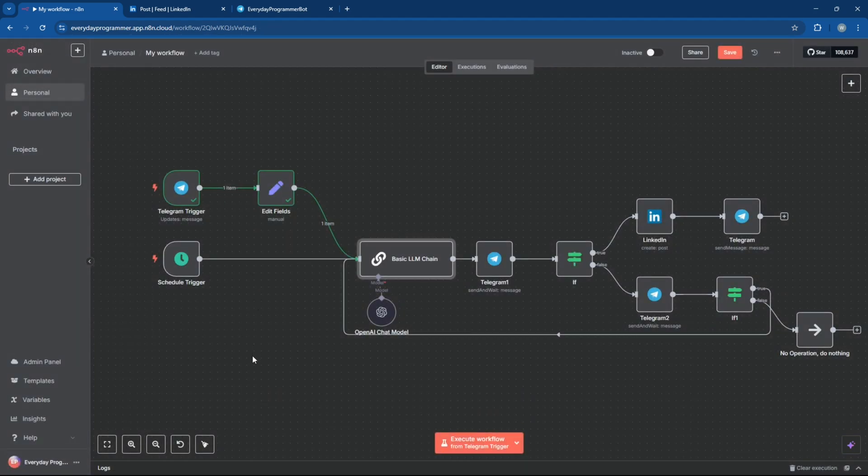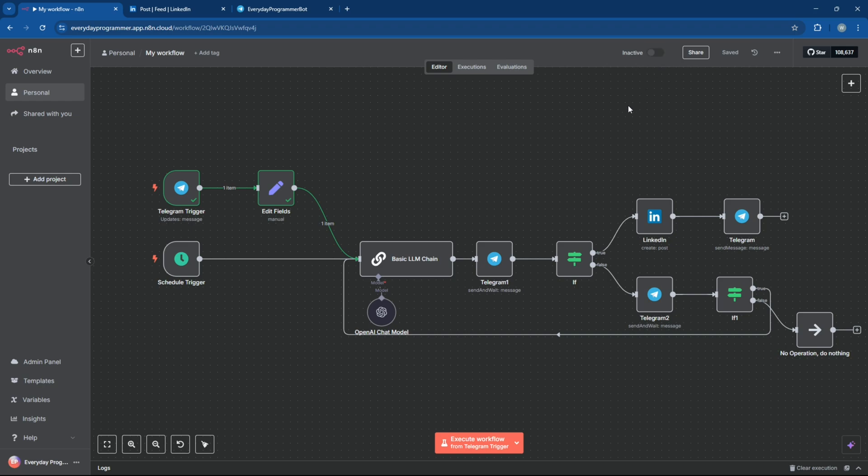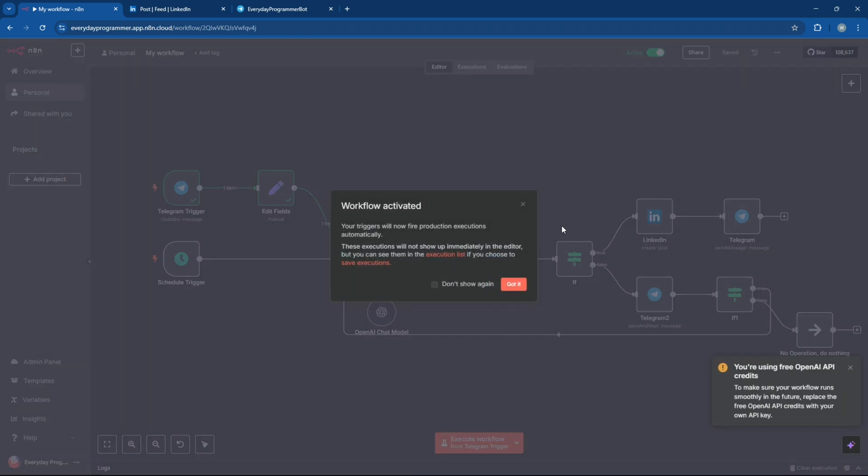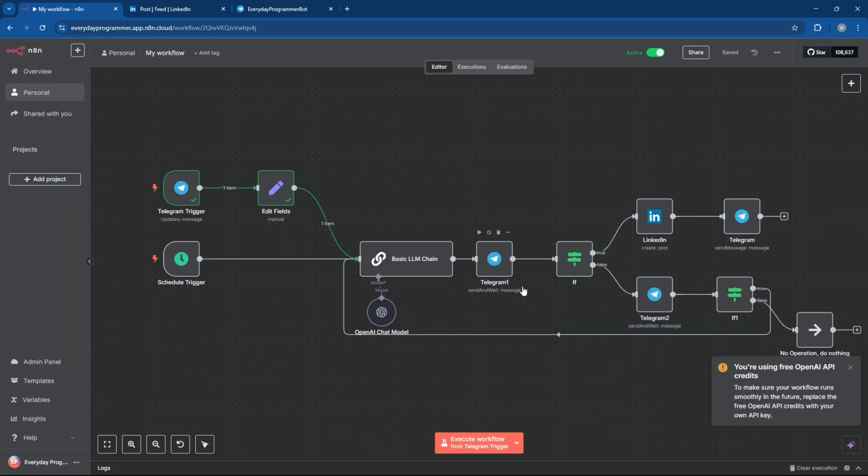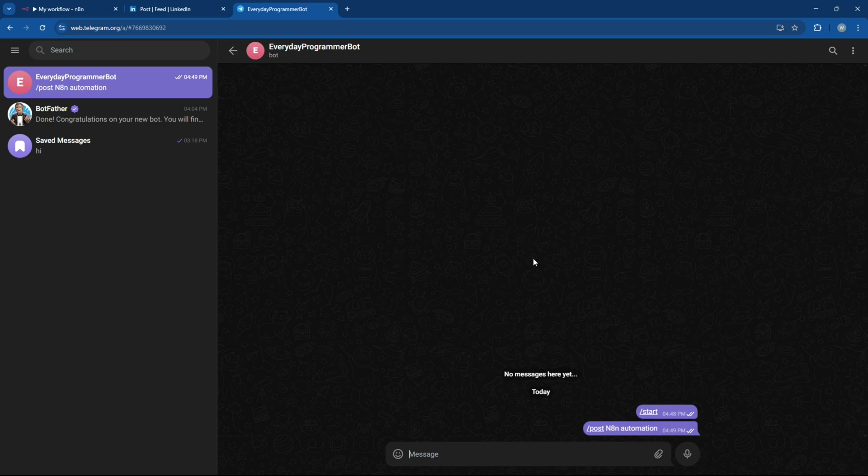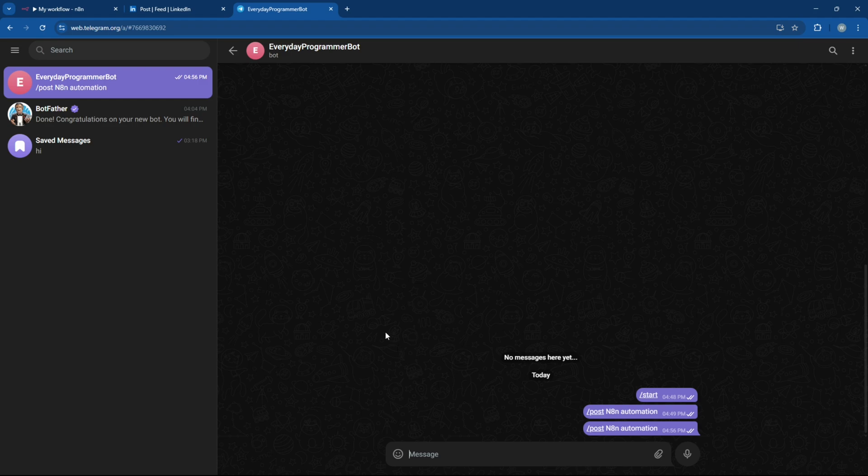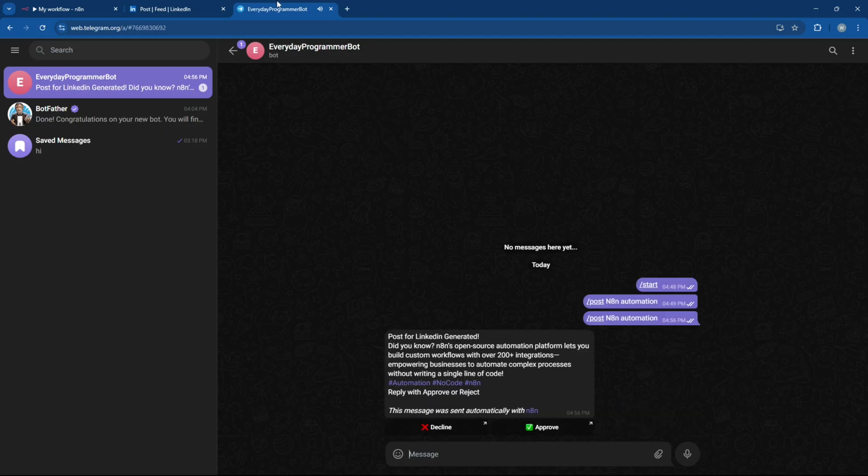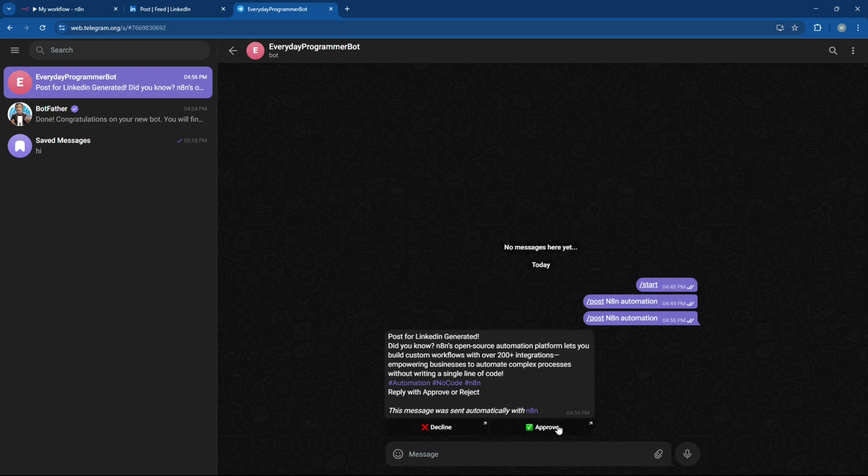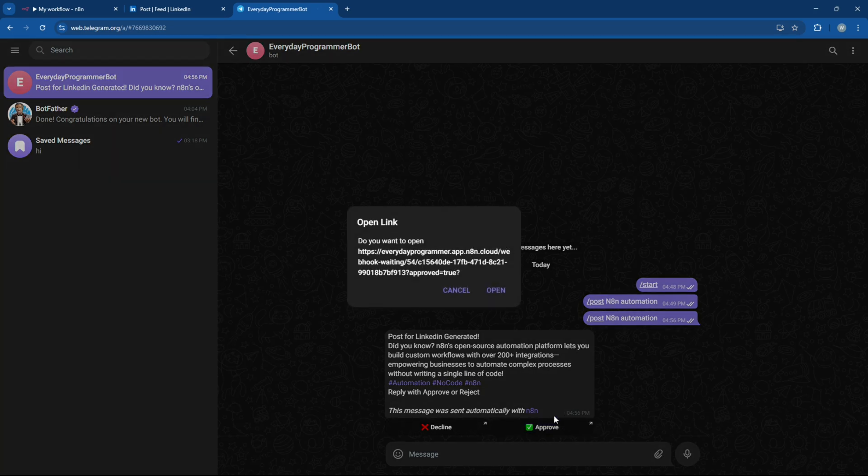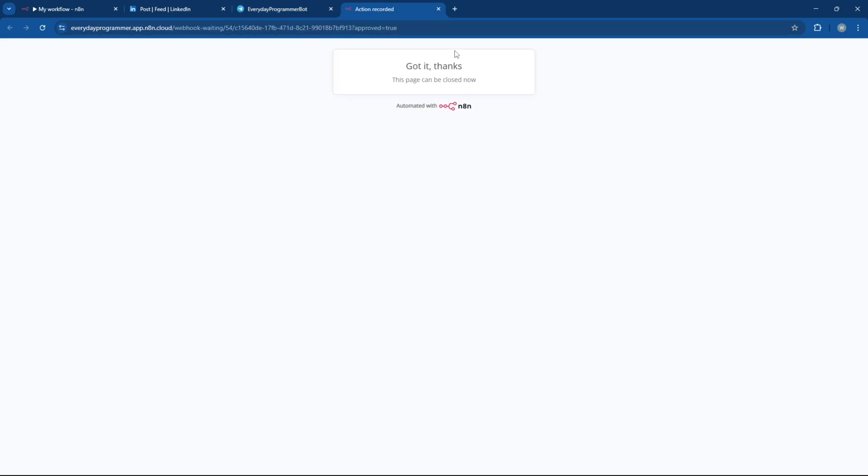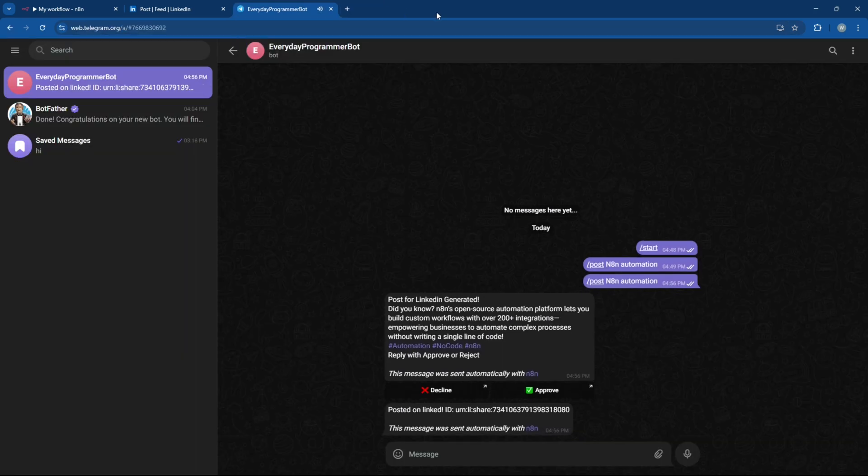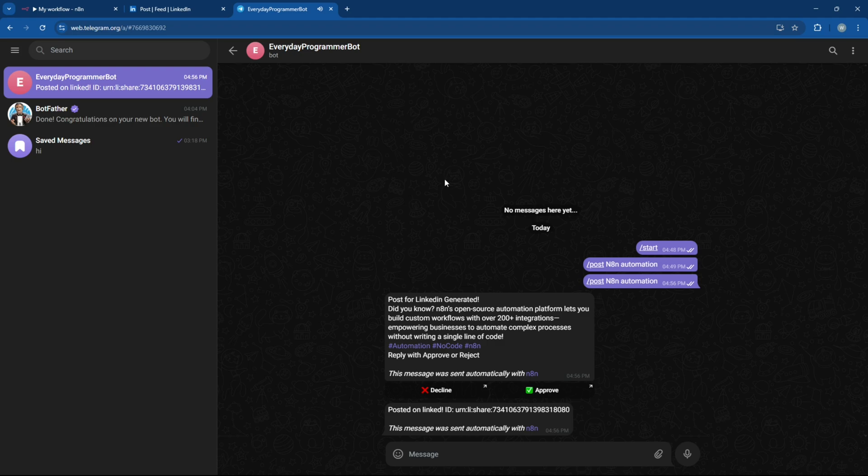All right, let's make this workflow active and test the full Telegram triggered flow from start to finish just to make sure everything's working smoothly. Great, it works.